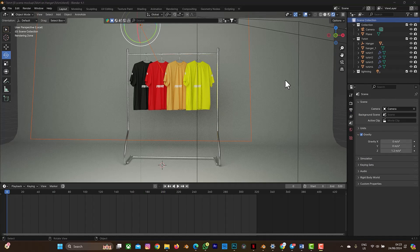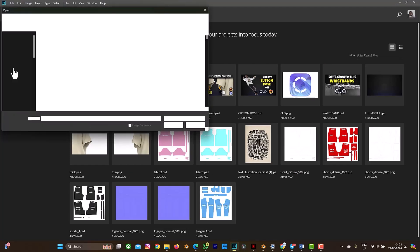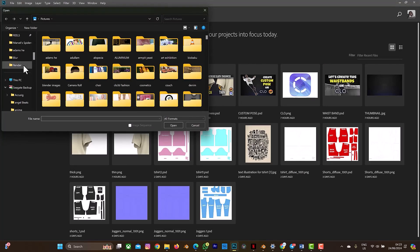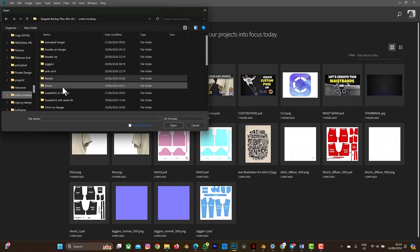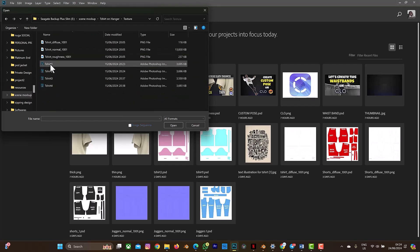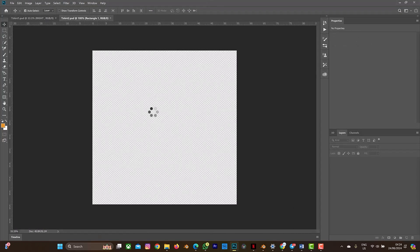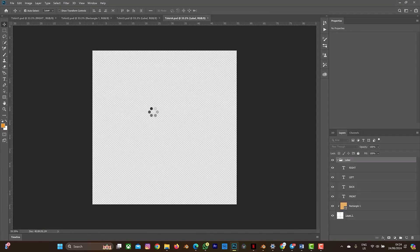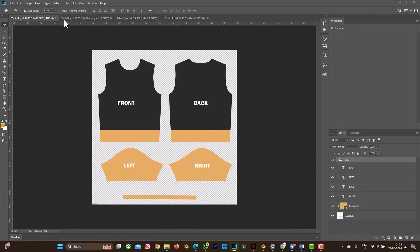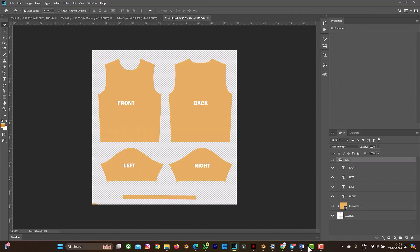The next thing I'll do is open my Photoshop file to open the four texture files so we can make changes on this mock-up. Let me go to Photoshop, select Open, navigate to where my files are located, go to the t-shirts folder, select Texture, select all four of them, and select Open.